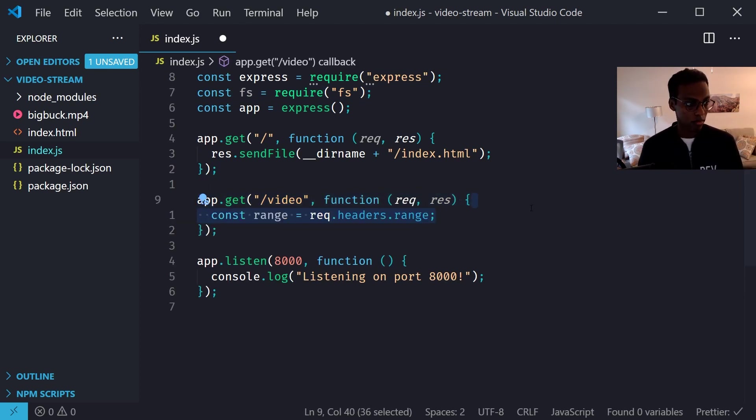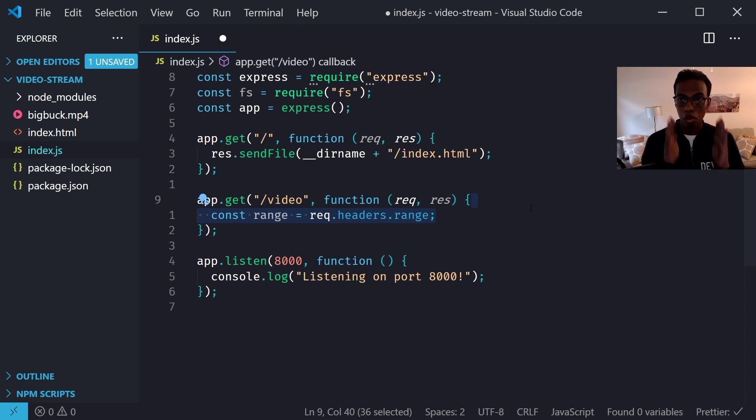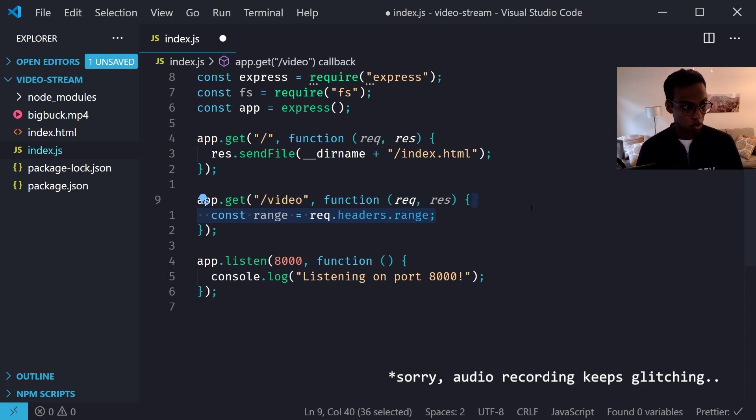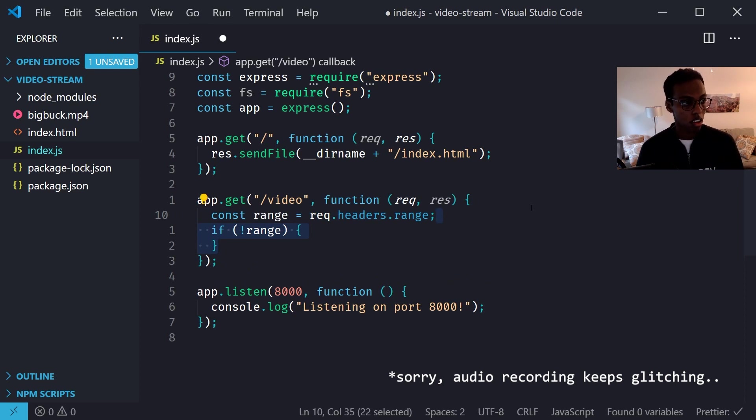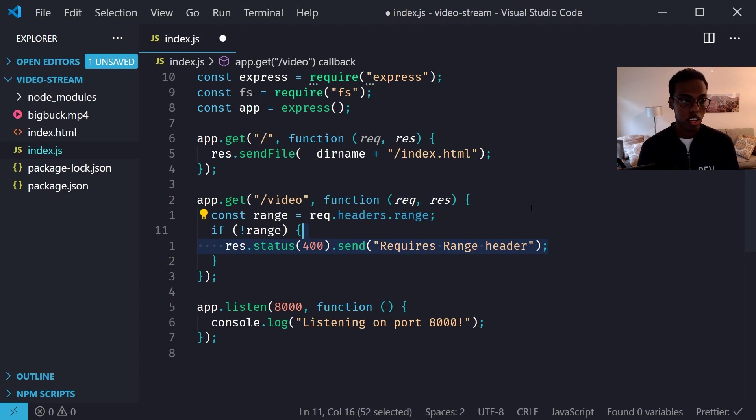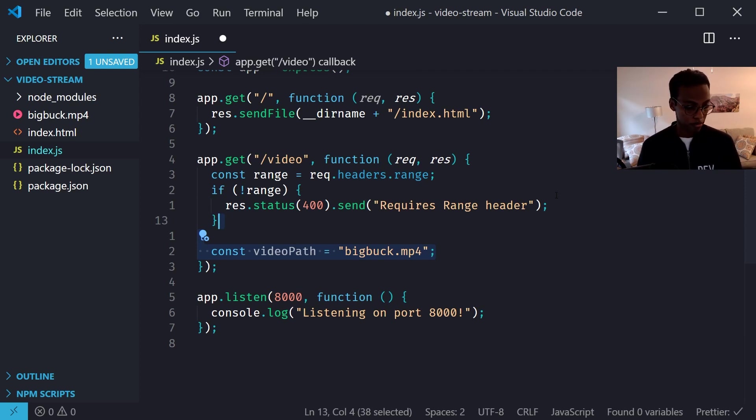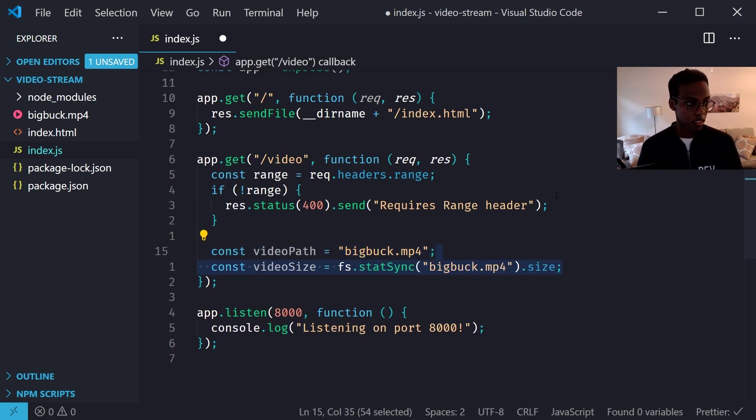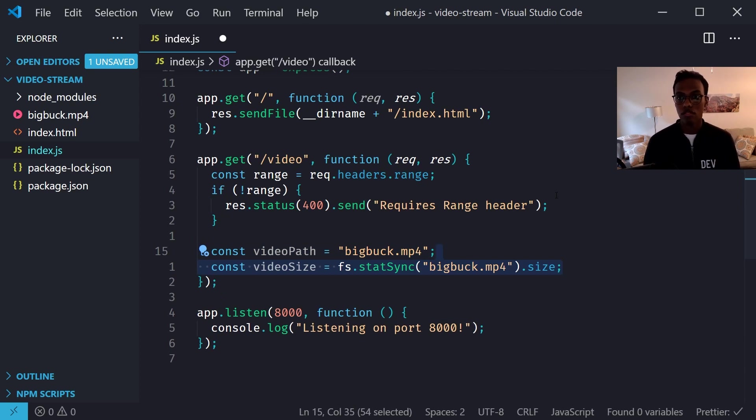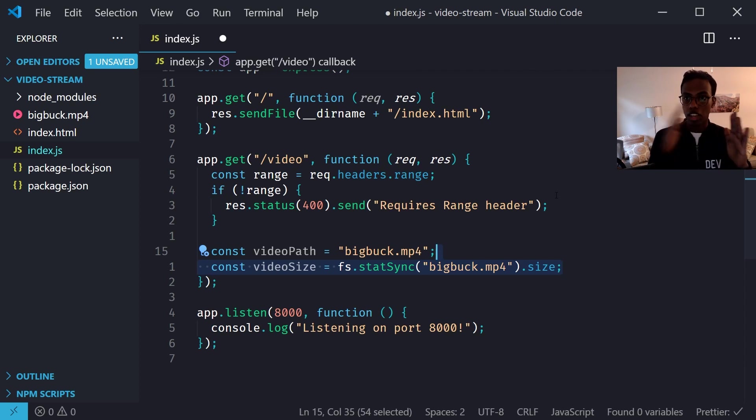The /video endpoint - when we go to /video it's going to run this function. We need to make sure there's a range header because otherwise we can't tell the client what part of the video we want to send back. So if there's no range, then we send back a 400 status to our client and say it requires the range header. Here's the video path, it's just bigbuck.mp4 and then we find the size of the video.